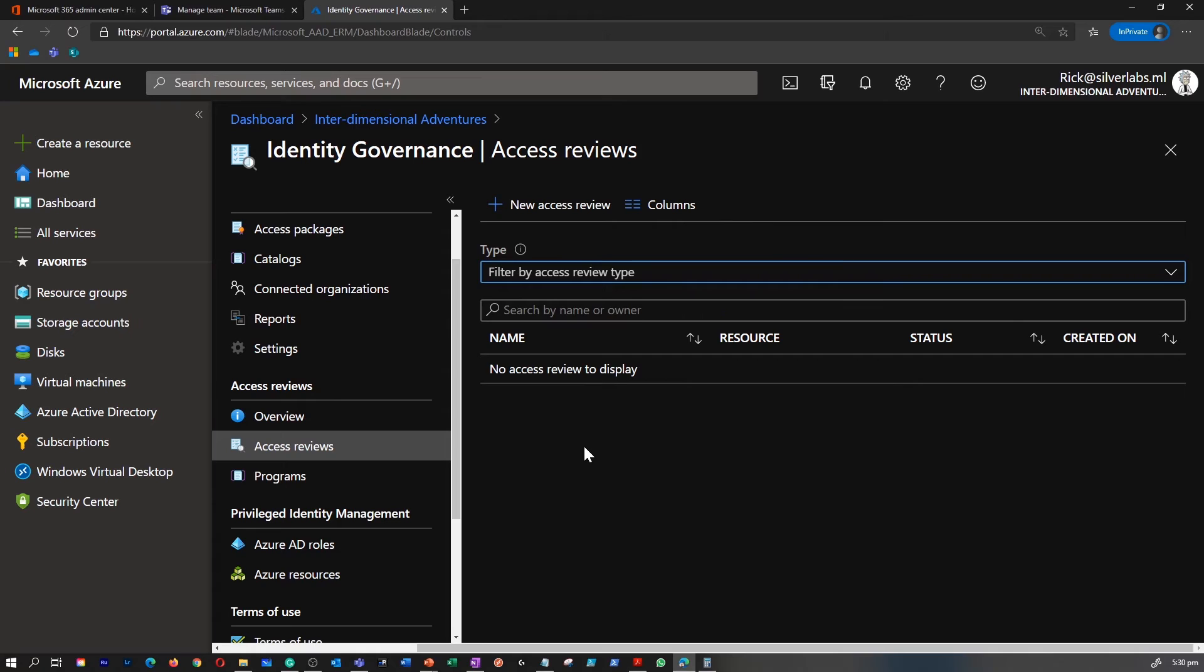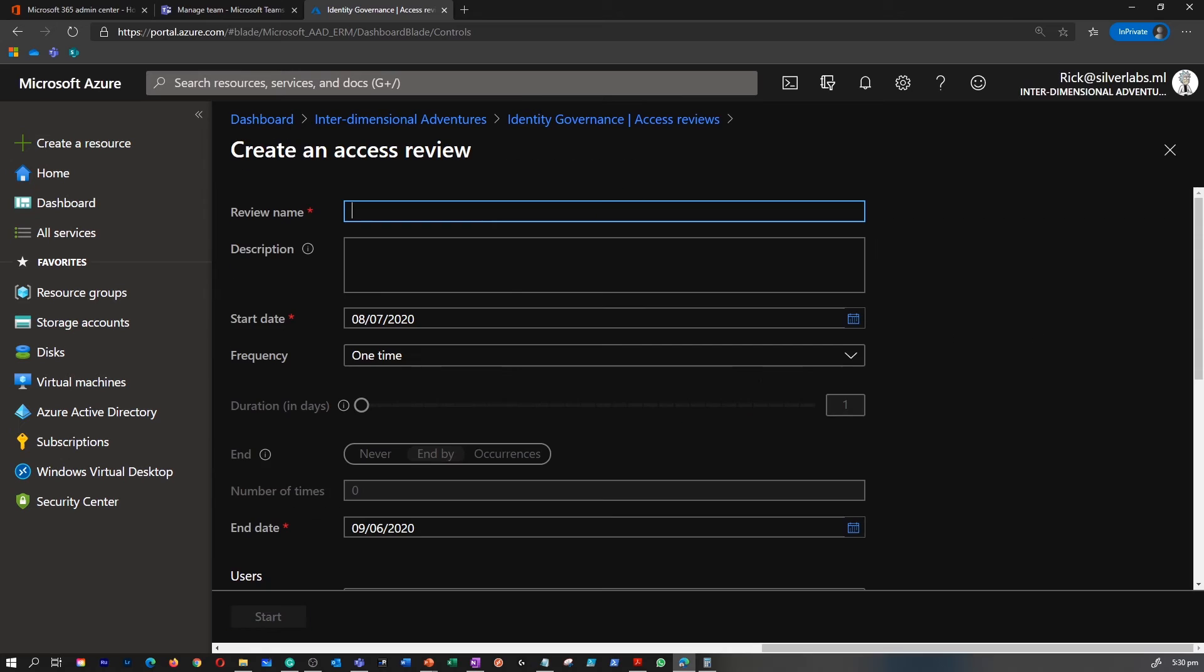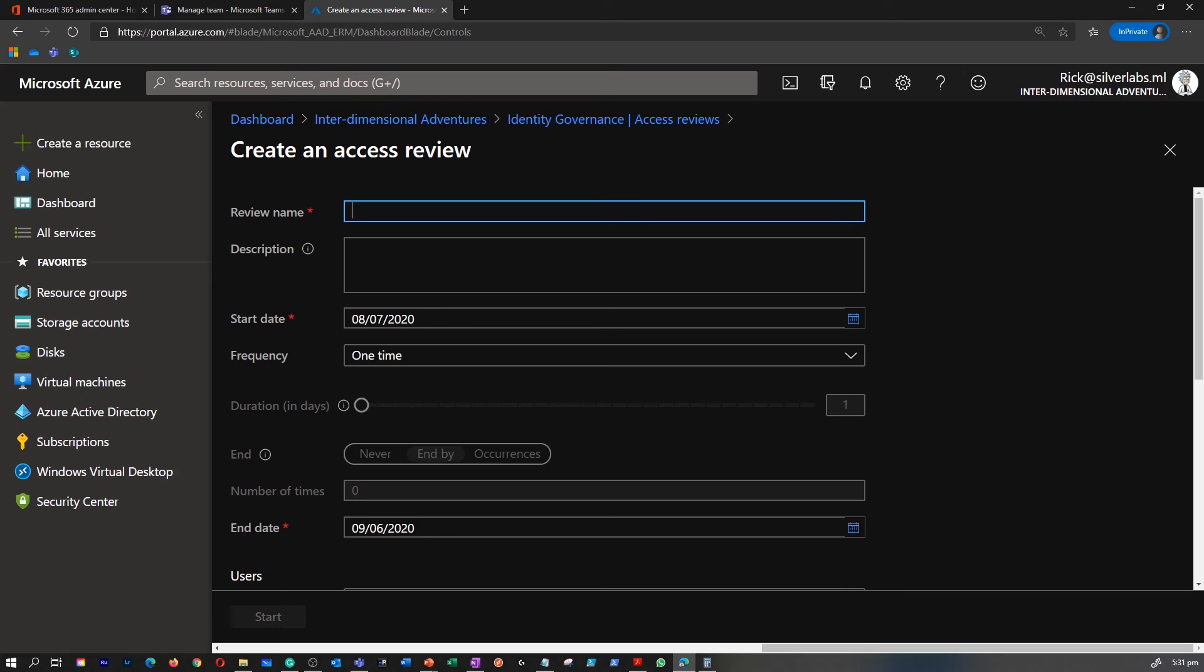Right now, I don't have any access reviews. You can simply create a new access review by clicking on new access review. Give a name, provide a description, the start and end date, and the frequency where you would like to activate the review.